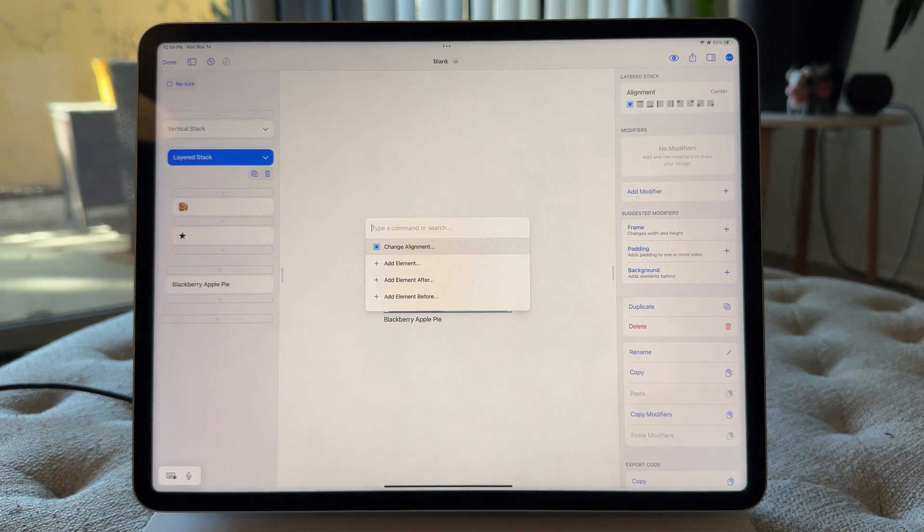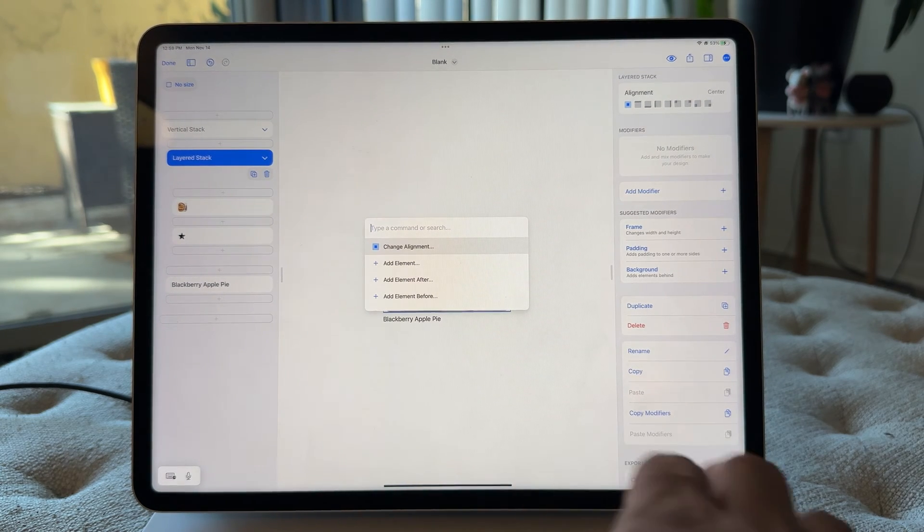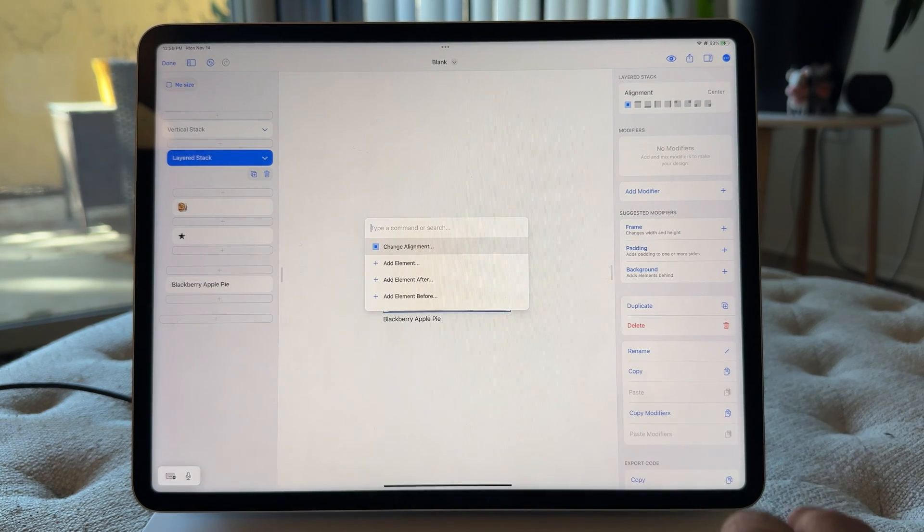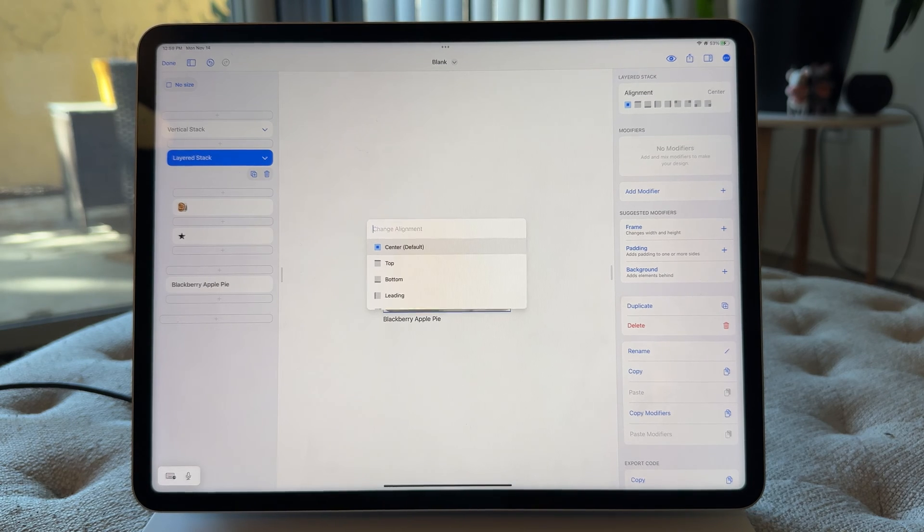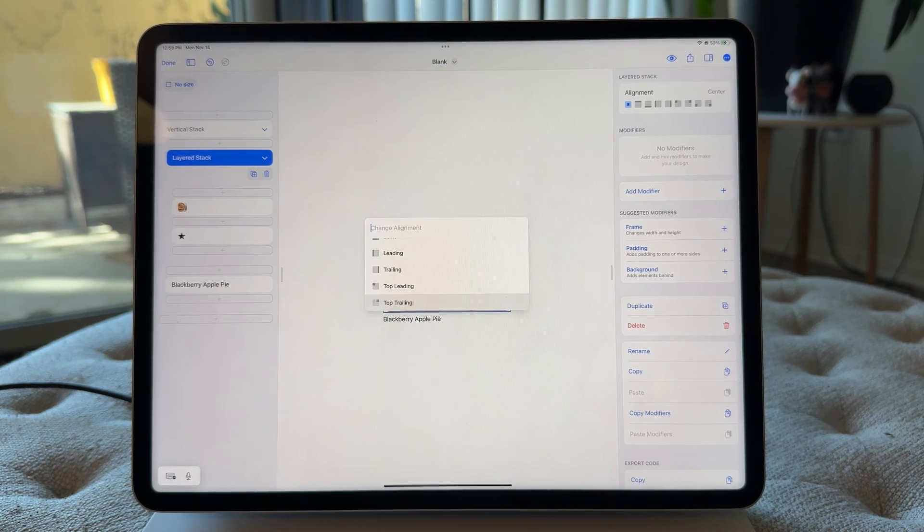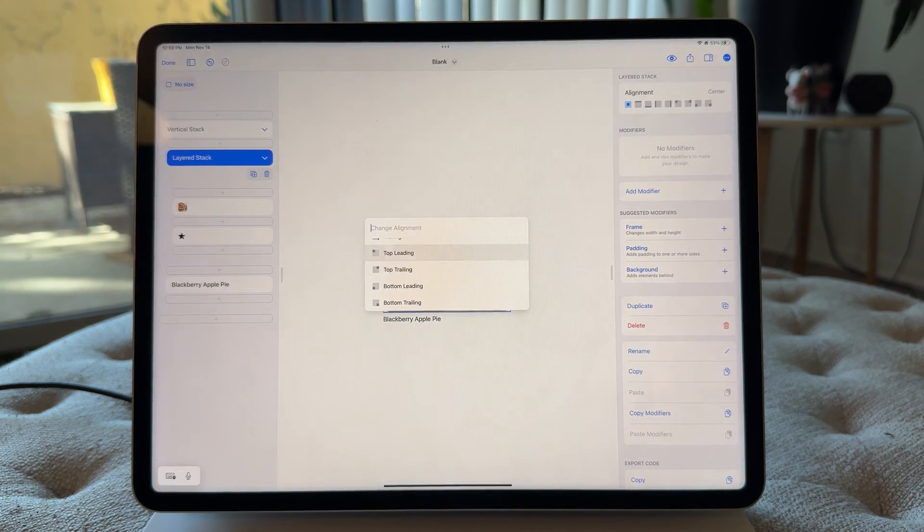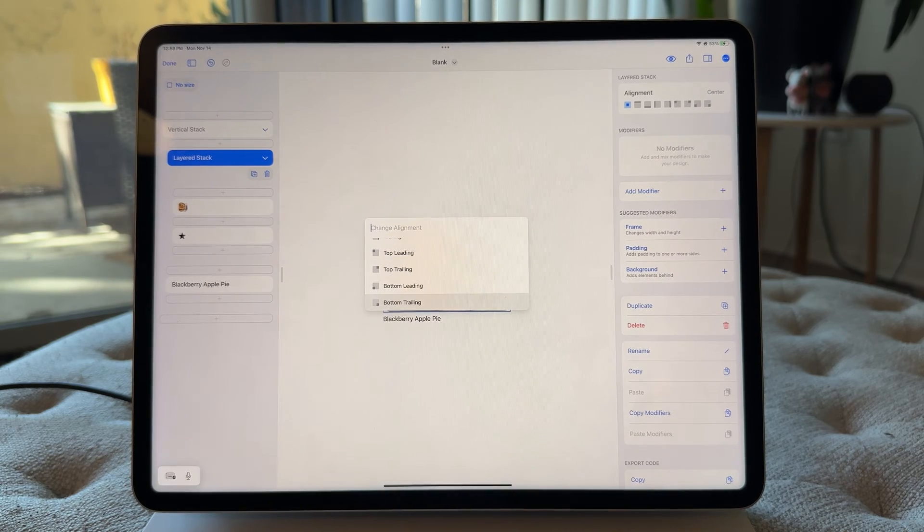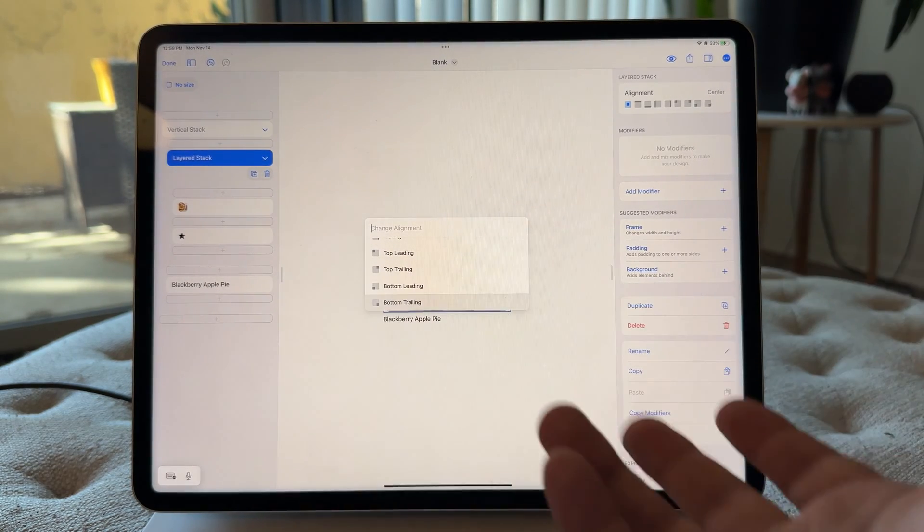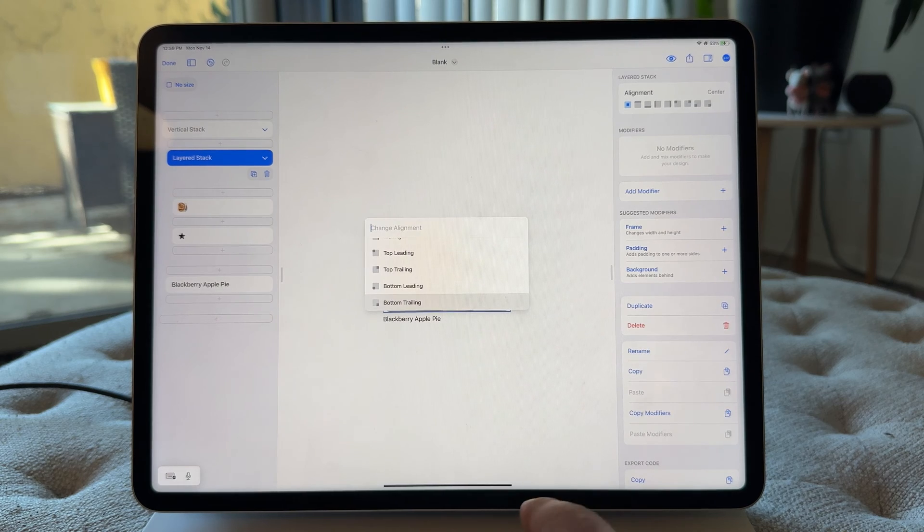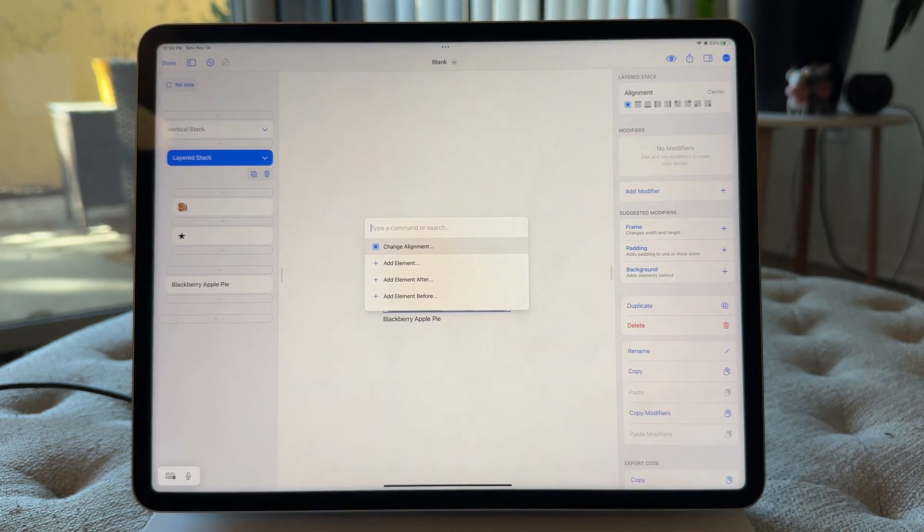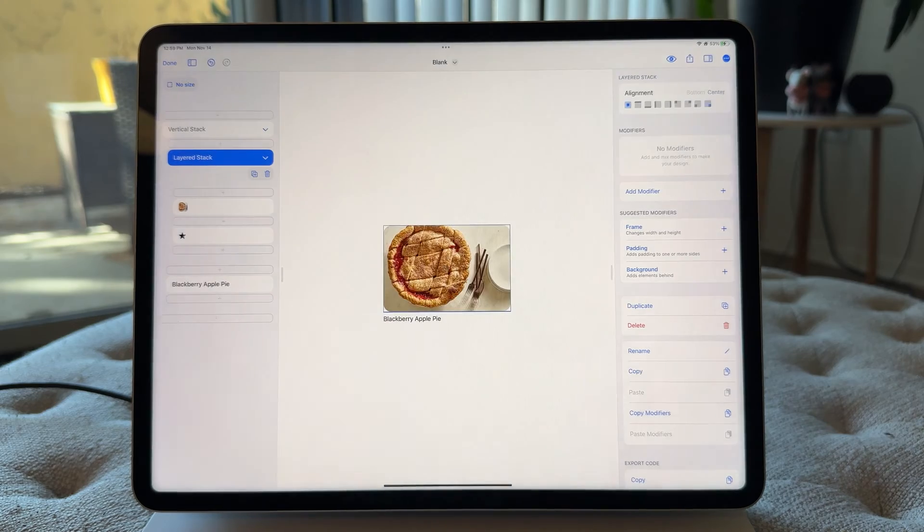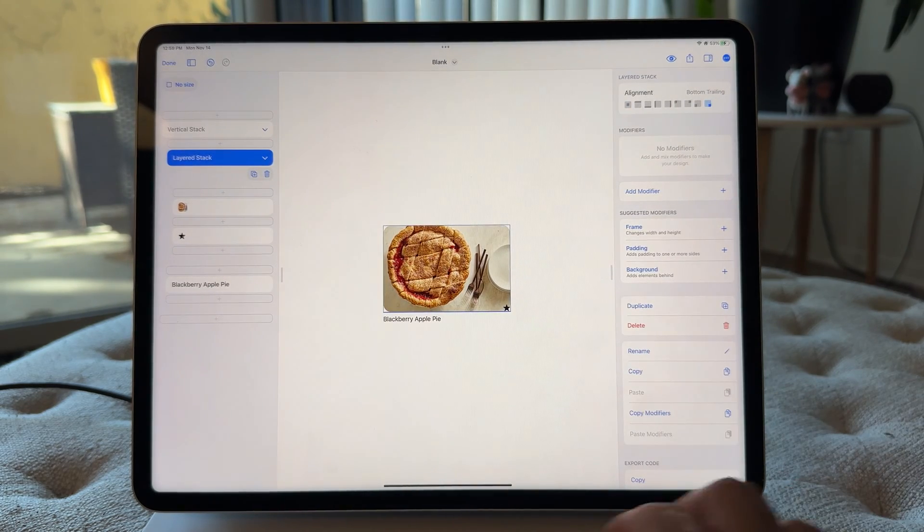You know, I feel like it's just so easy to discover them. And then, so in this case, I already know I want it to be bottom trailing. So from that first command K menu, I could just type in bottom and you can see bottom trailing. And boom, the star is down there.